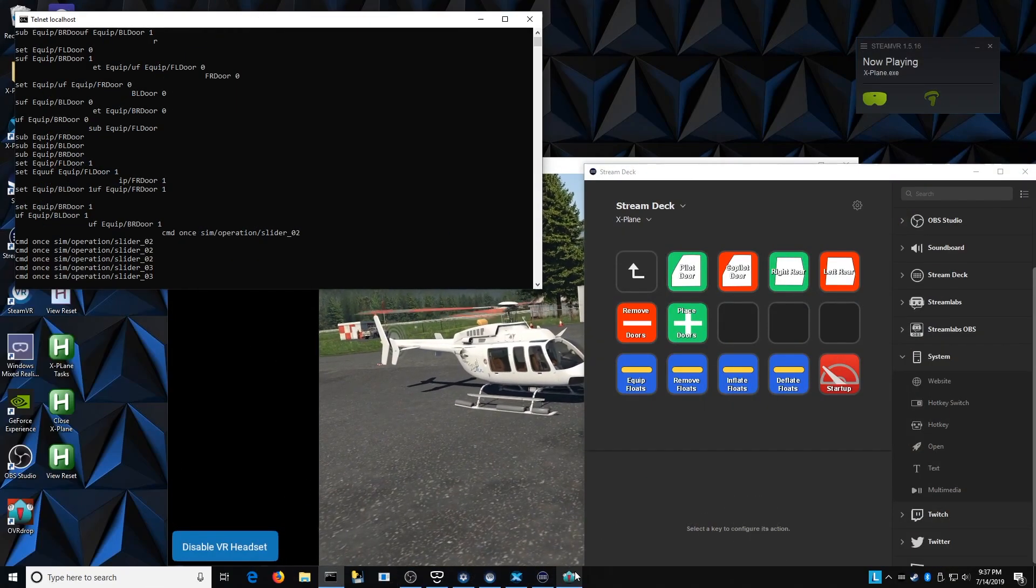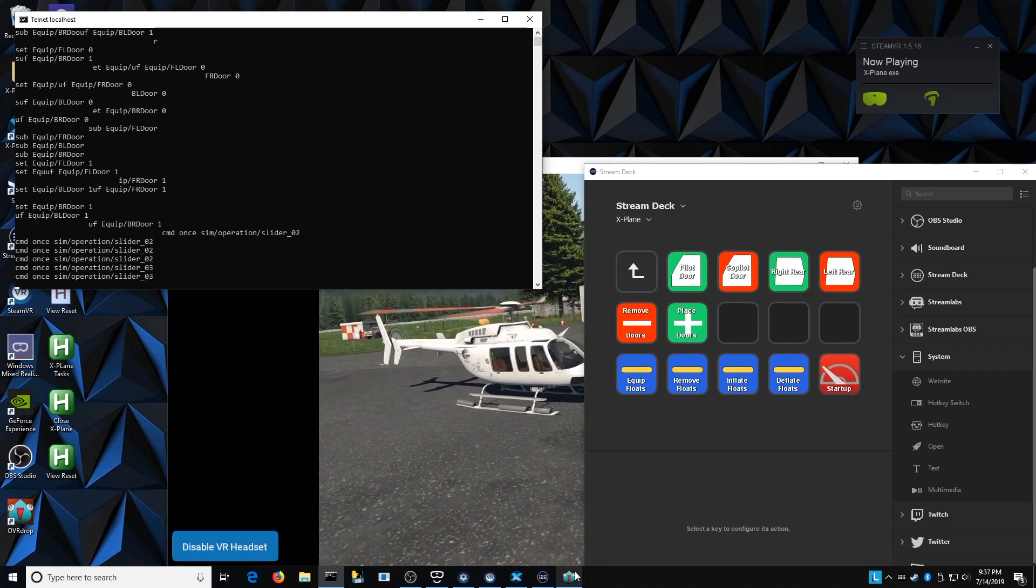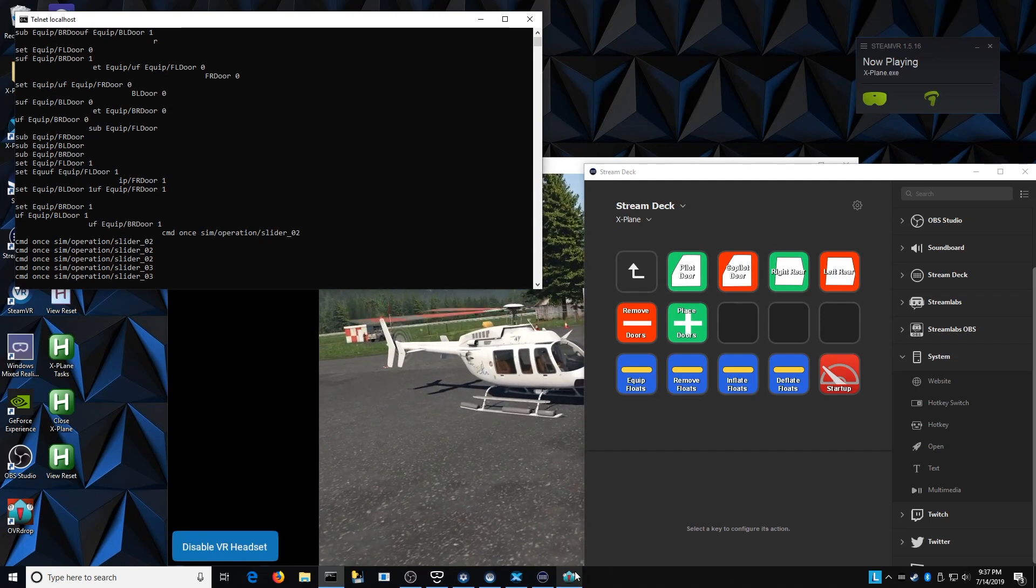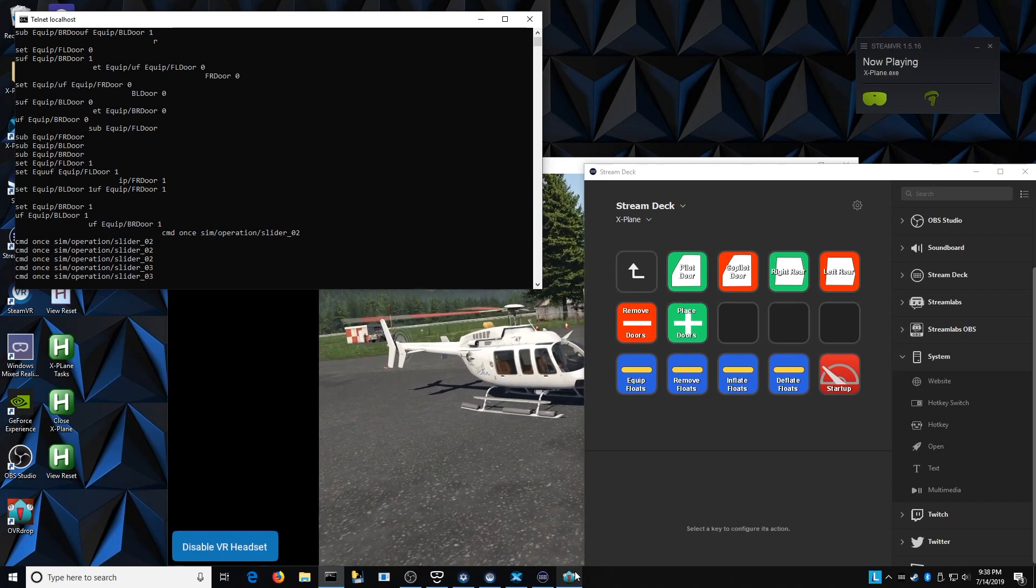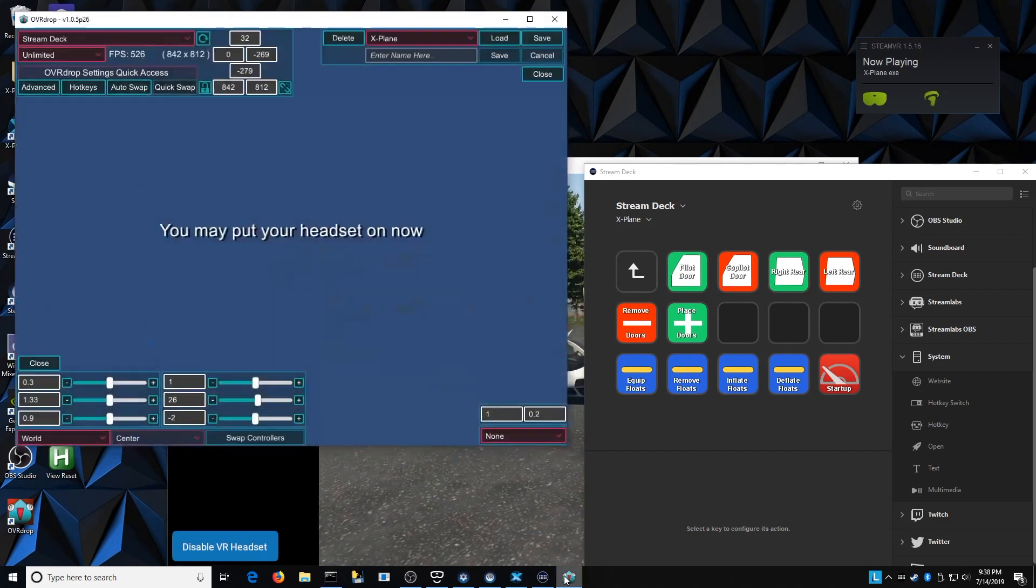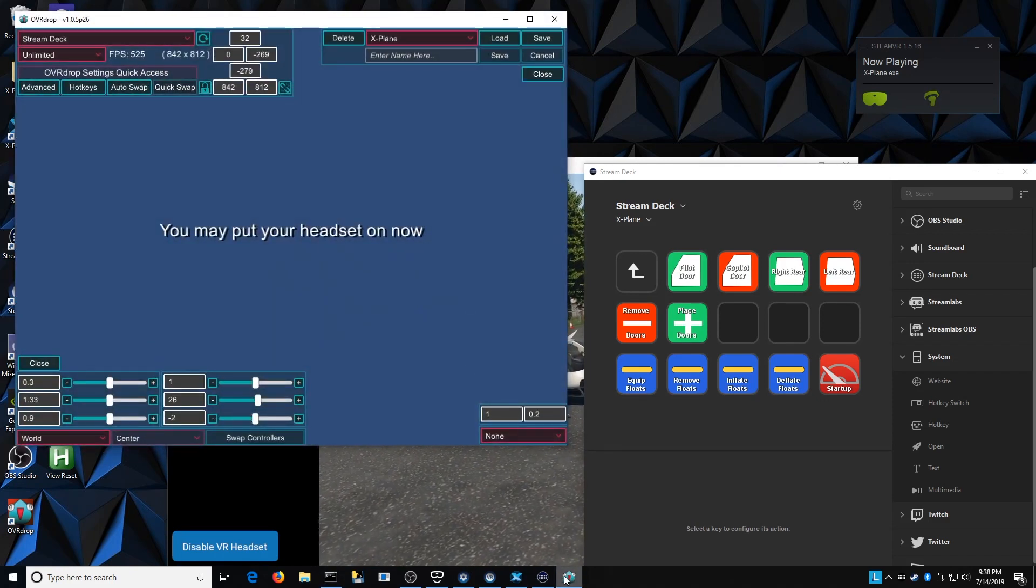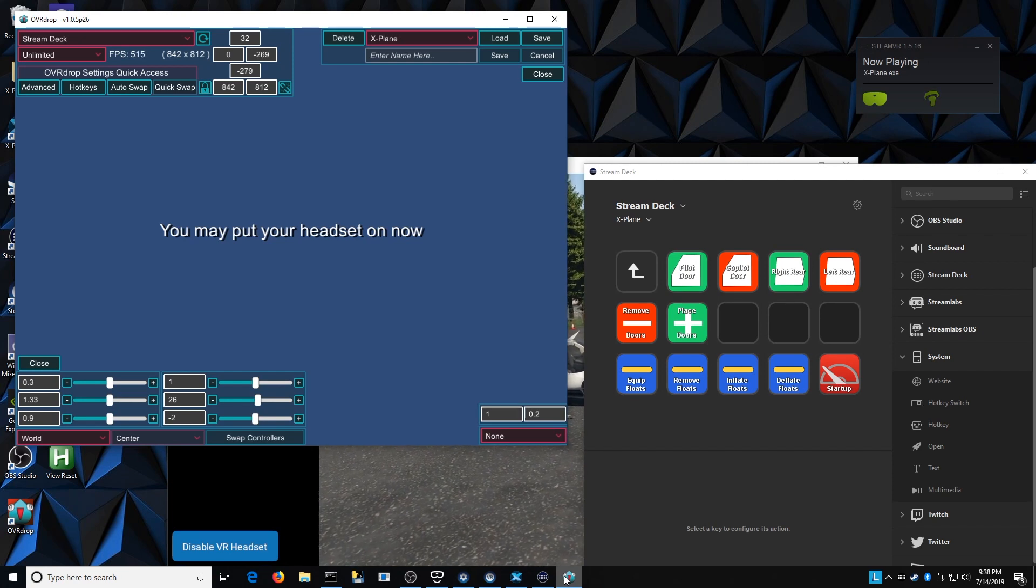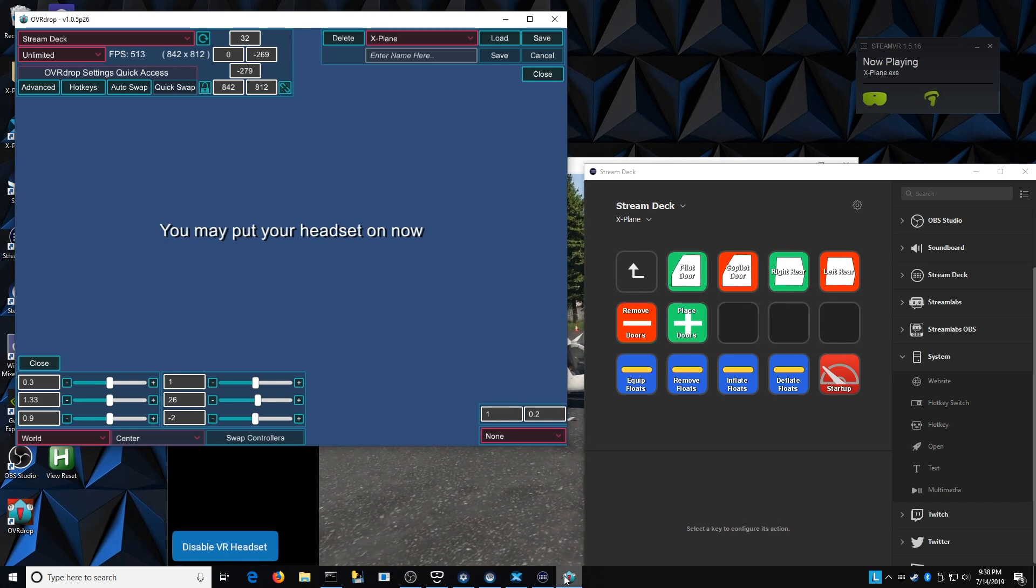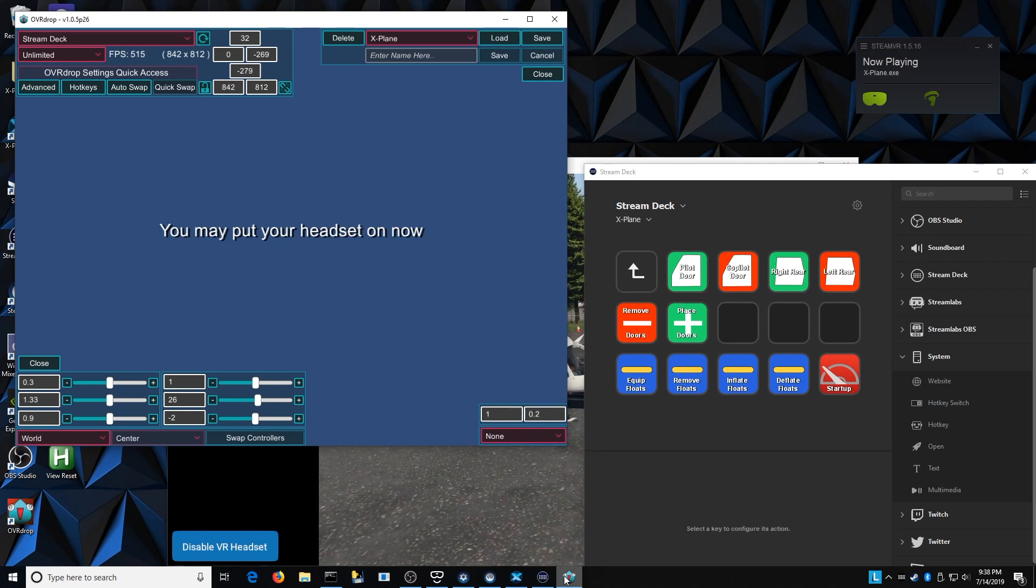We have good communication now happening between the Stream Deck and into X-Plane, but we can't see any of that because we're wearing our virtual reality headset, and we can't physically see the Stream Deck sitting on our knee. So how do I take the Stream Deck, as we see it here on the desktop, and pop that into VR space? Well, that is a third-party piece of software called OVR Drop. This is available in the Steam store. I'm using Steam VR with my Windows Mixed Reality. What OVR Drop does is it will take real-world windows inside of your Windows machine and put them into the virtual reality space.